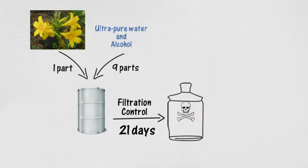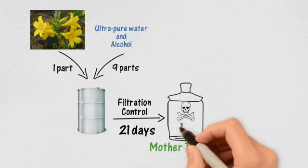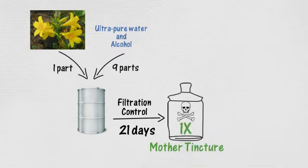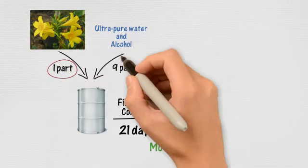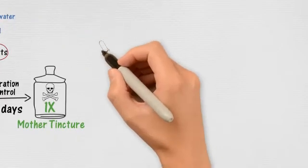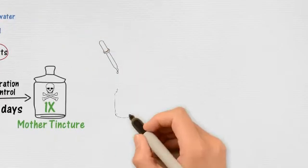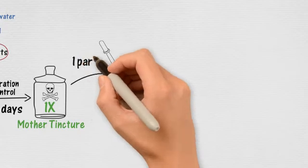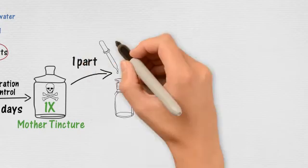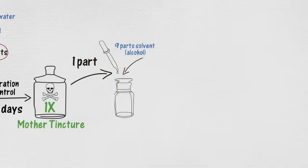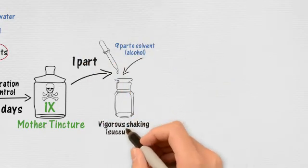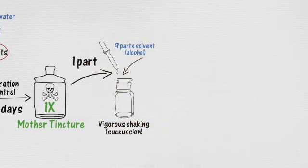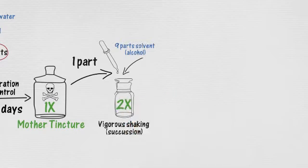So from the tincture, we start the dilution process. For Gelsemium, the tincture is also called 1X, because we are using one part of roots for nine parts of solvent, which is a dilution by 10X in Latin. Okay, so far. We prepare the 2X by diluting the 1X 10 times and shaking it vigorously.